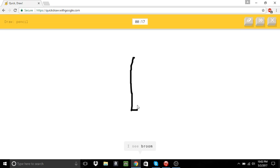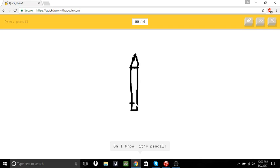Pencil. I see broom. Or skyscraper. Oh, I know. It's pencil. Good job.